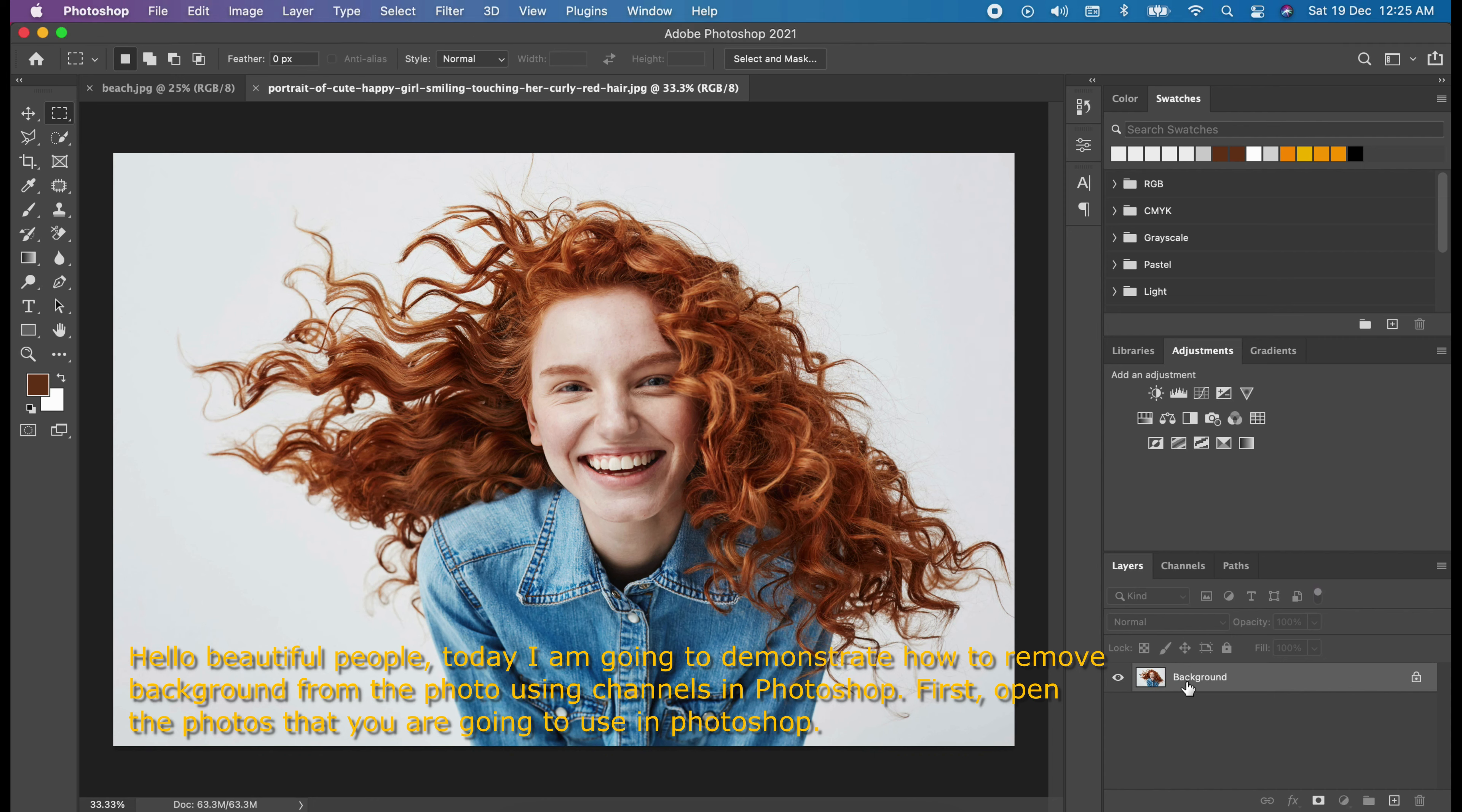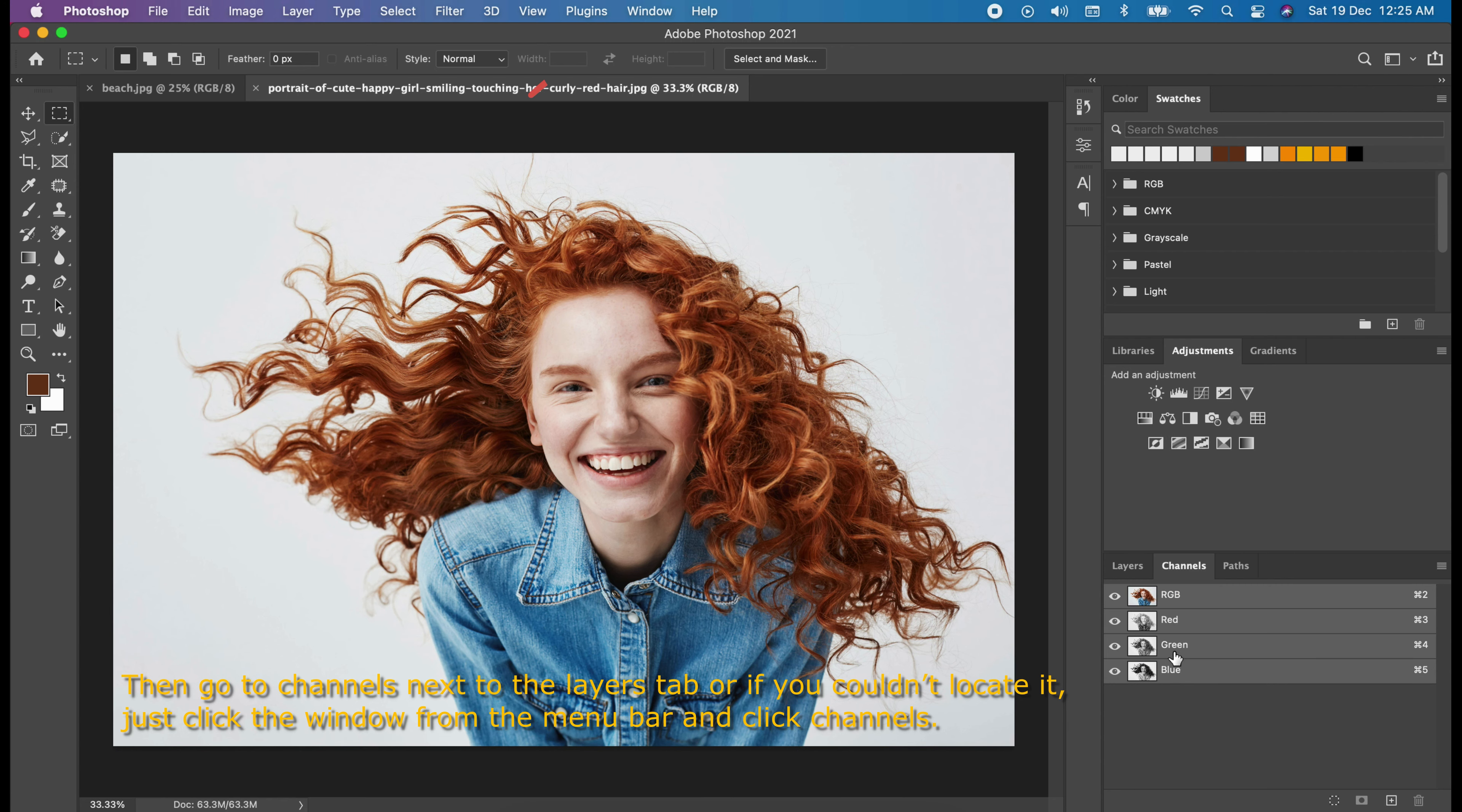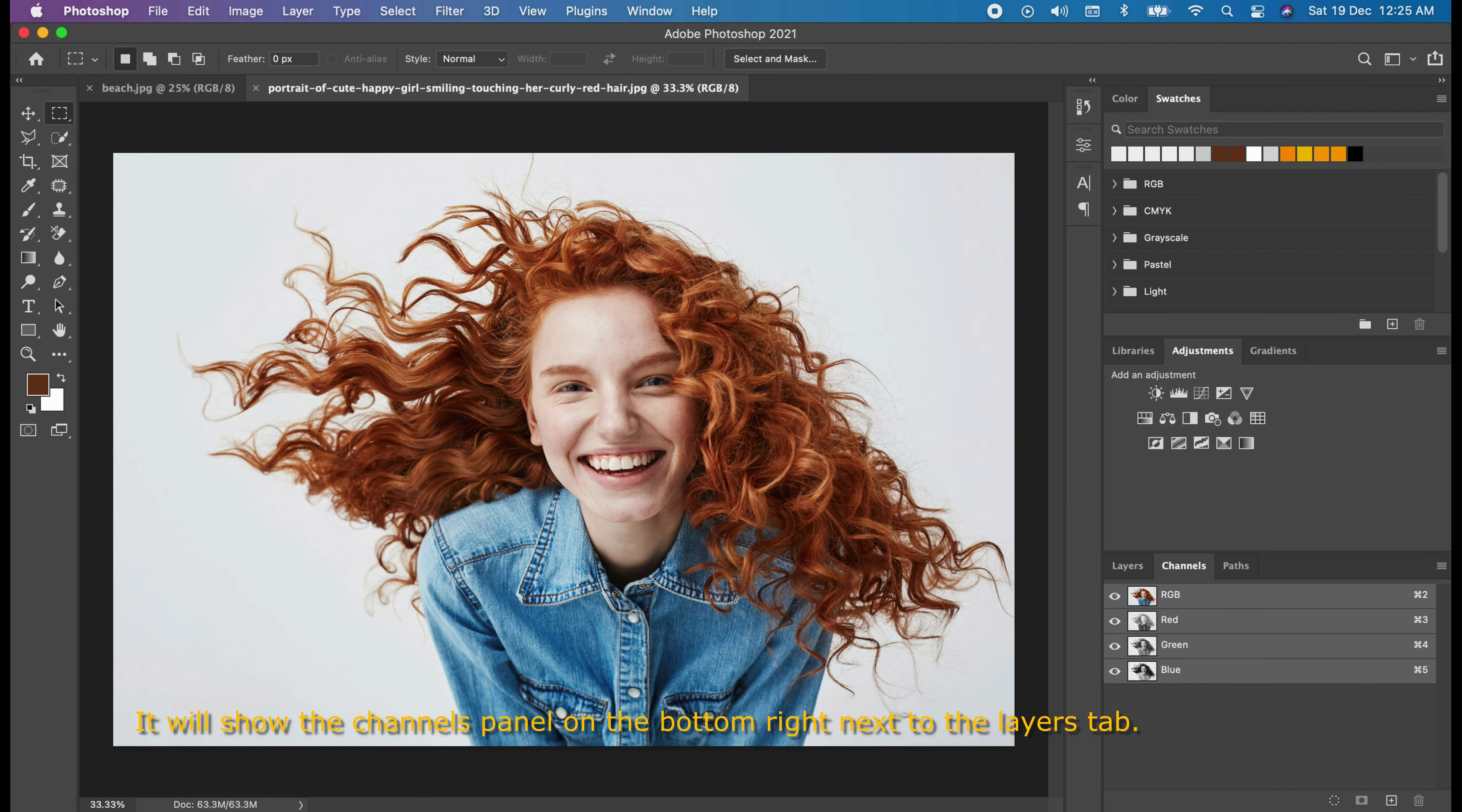First, open the photos that you are going to use in Photoshop. Then, go to channels next to the layers tab or if you couldn't locate it, just click the window from the menu bar and click channels. It will show the channels panel on the bottom right next to the layers tab.